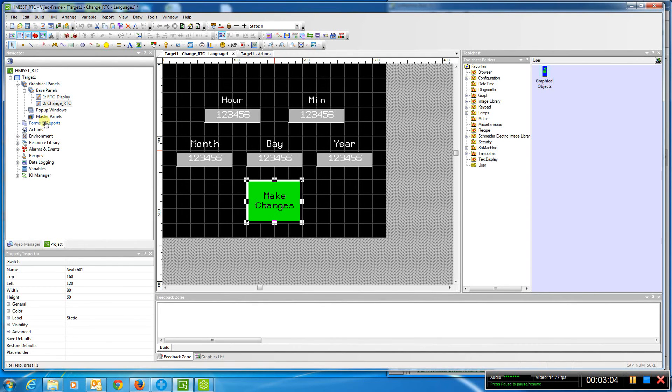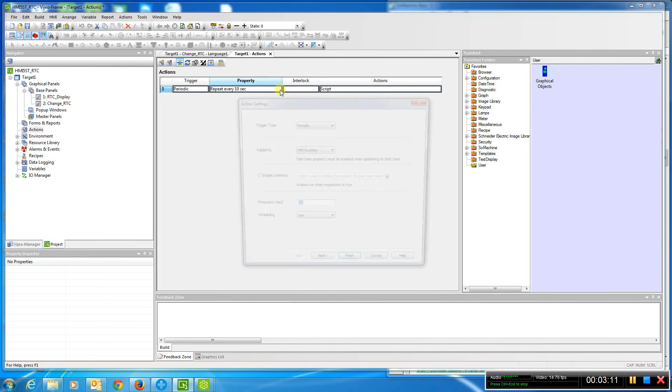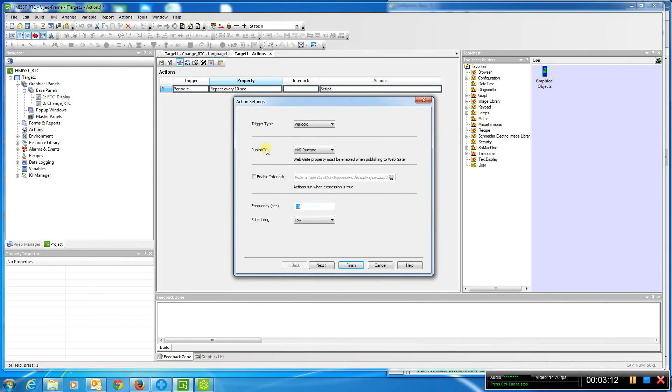In order to do that, we come into Actions and create an action. Our action is only done every 10 seconds. We can make it less if we want to. It's just a periodic action that runs a script.